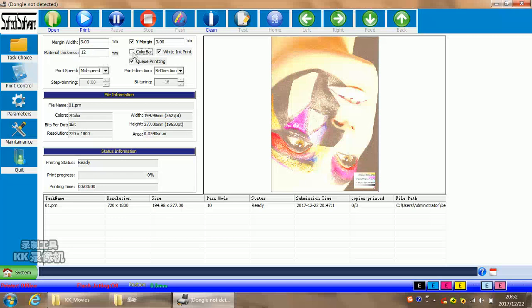This color bar. It means during your printing, it will printing color bar. And white ink printing. It means if you want to do the white ink printing in your picture, you must choose it.